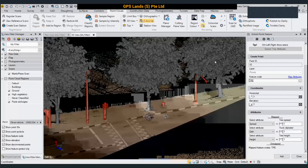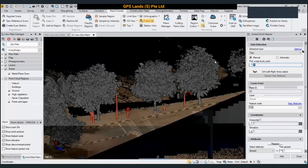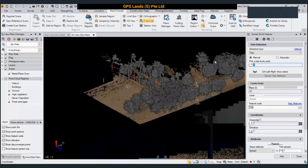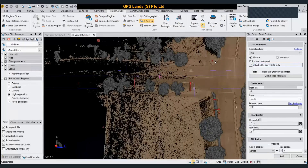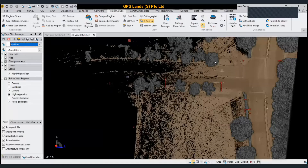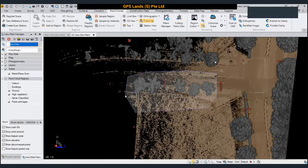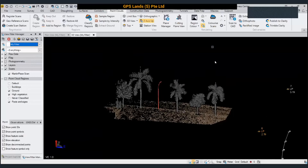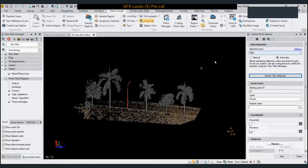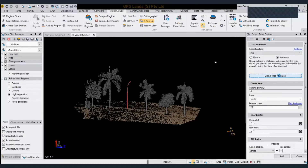That's the one-by-one method for trees. There's also an automatic method. I can crop a small area in TBC and then go to Feature Extraction. This time, instead of manual mode, I select Automatic, make sure the type is Tree, set the feature code, and click Extract. The extraction works only on what is currently shown on screen — features outside the view are ignored.